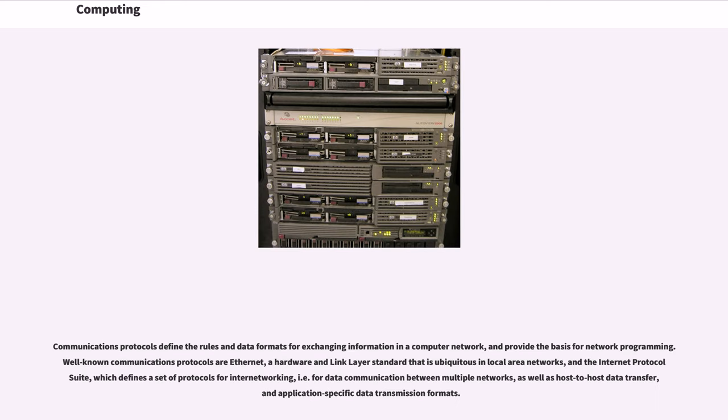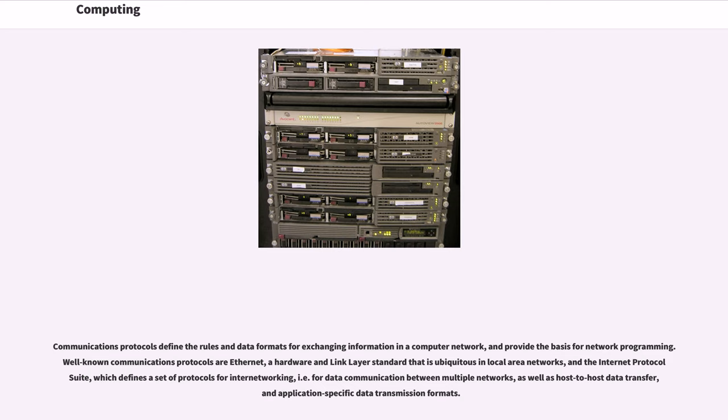Communications protocols define the rules and data formats for exchanging information in a computer network, and provide the basis for network programming. Well-known communications protocols are Ethernet, a hardware and link layer standard that is ubiquitous in local area networks, and the Internet Protocol Suite, which defines a set of protocols for internetworking, i.e. for data communication between multiple networks, as well as host-to-host data transfer, and application-specific data transmission formats.